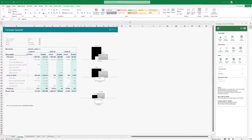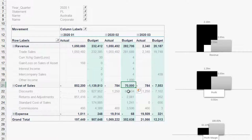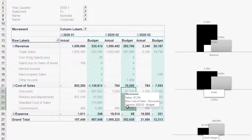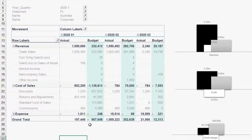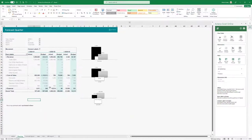Here we see the updated data, and we can see the value on the total that we changed was automatically allocated to all the underlying detail accounts. This is not just here — it will be reflected anywhere since it is stored on the central server.